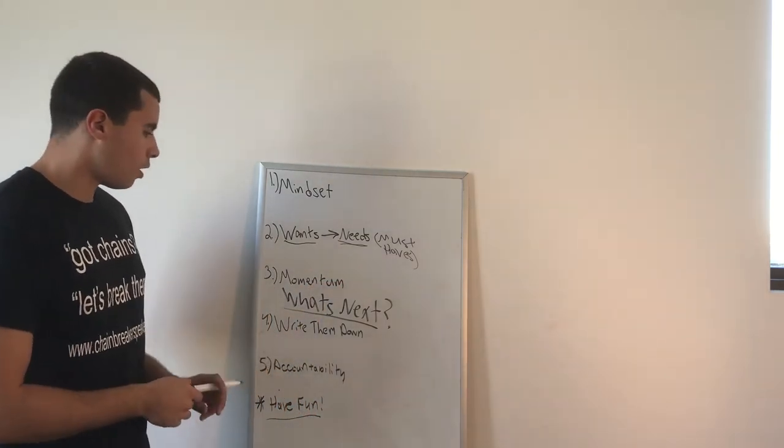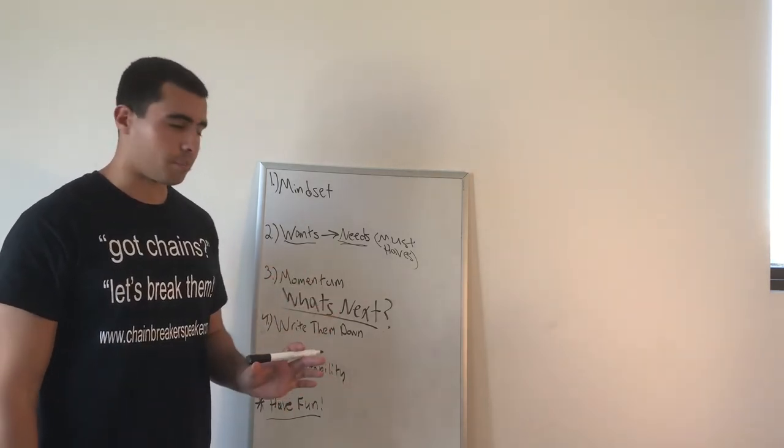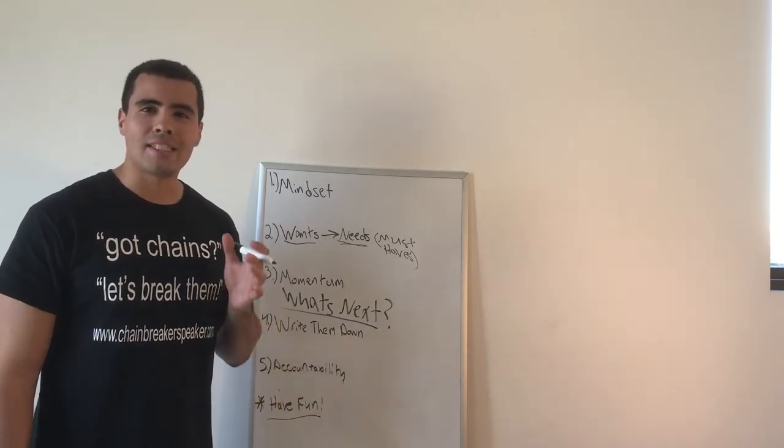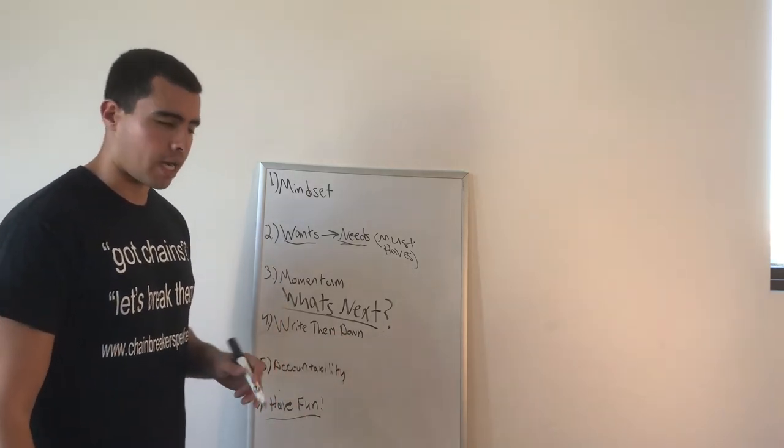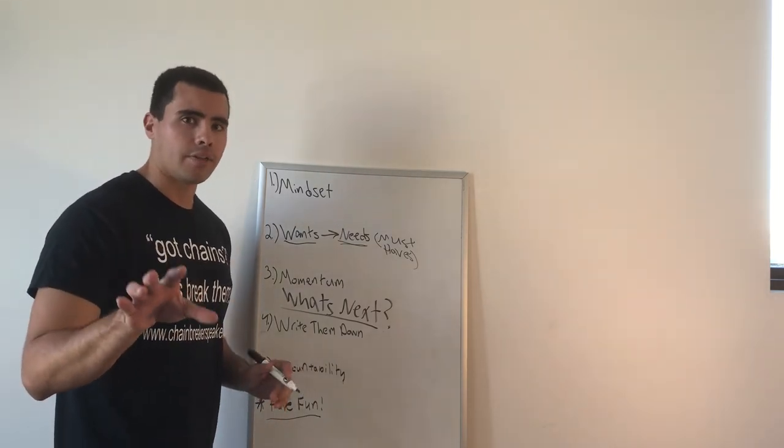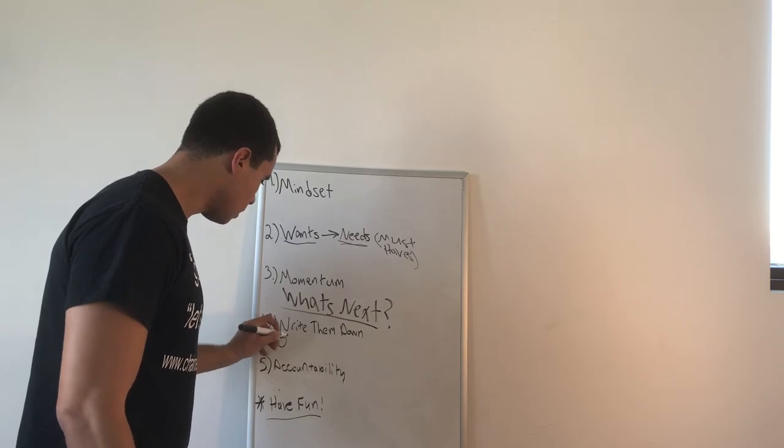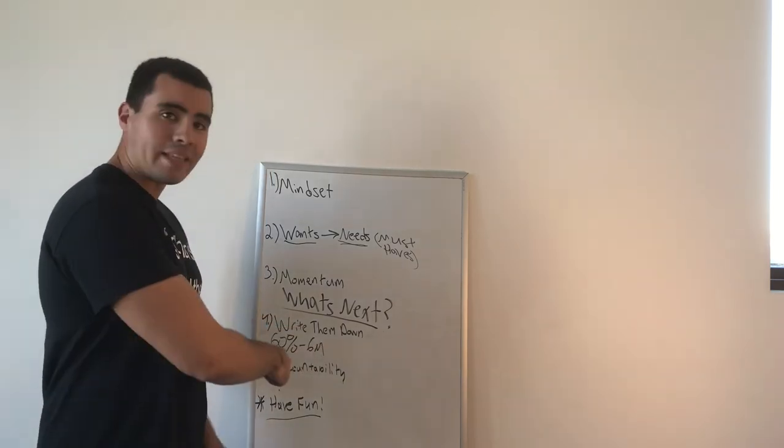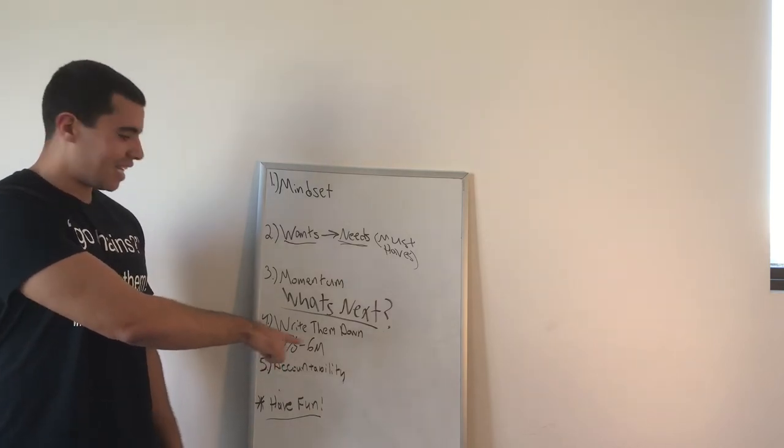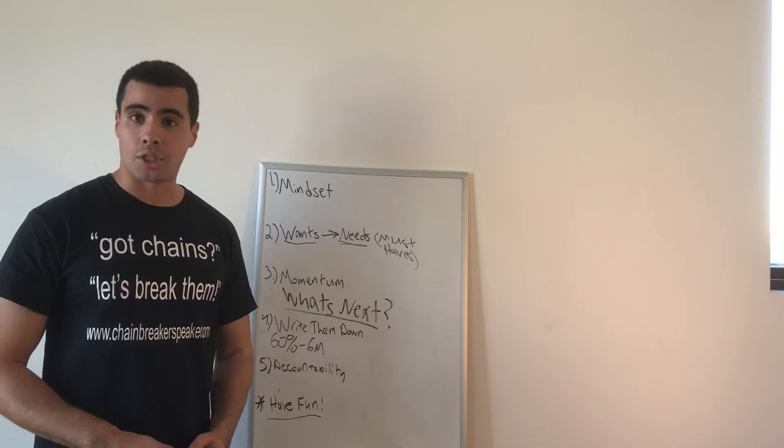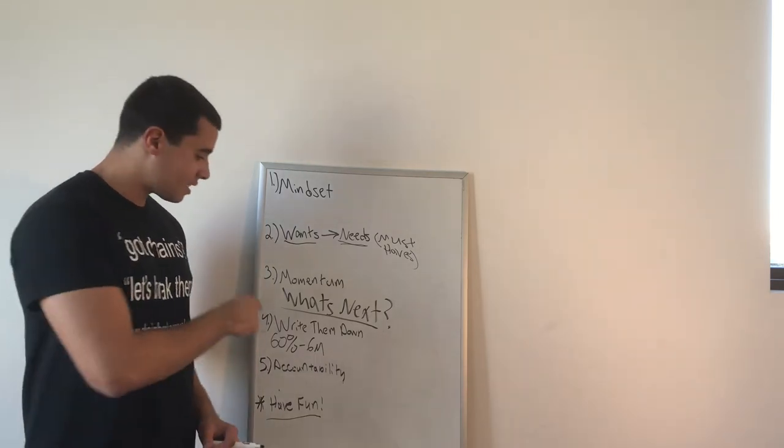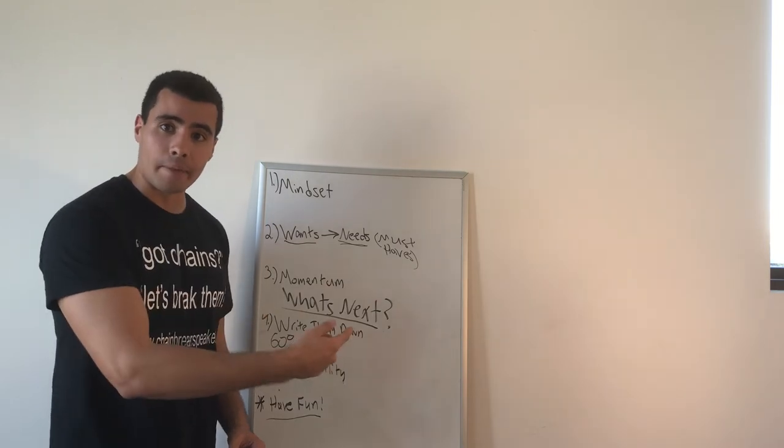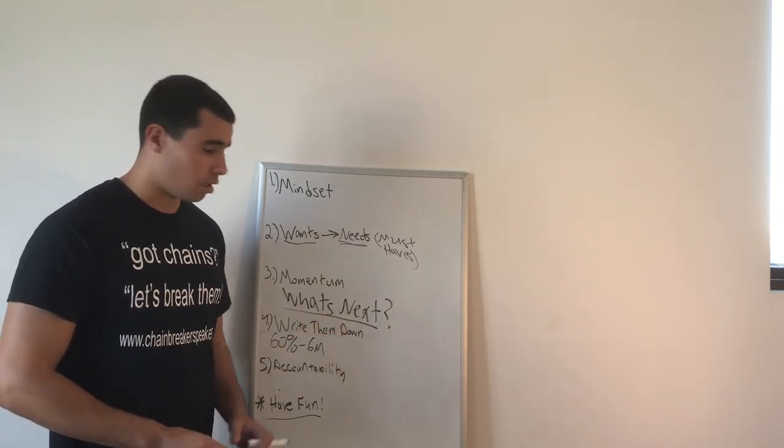Number four, and this is something that is overlooked, I think, by a lot of people. Write what it is that you want down. I was reading an article on Inc.com and it had some pretty scary numbers in there. I'll write them down for you here. Okay, that is 60% in six months.